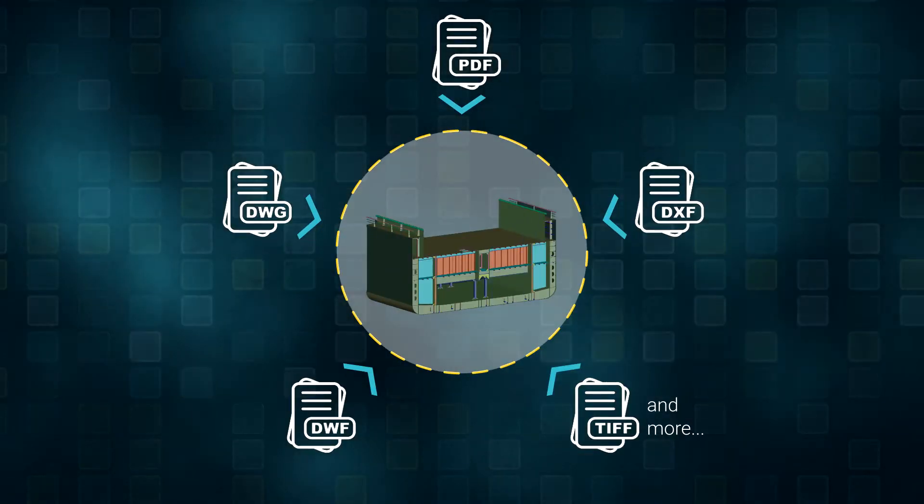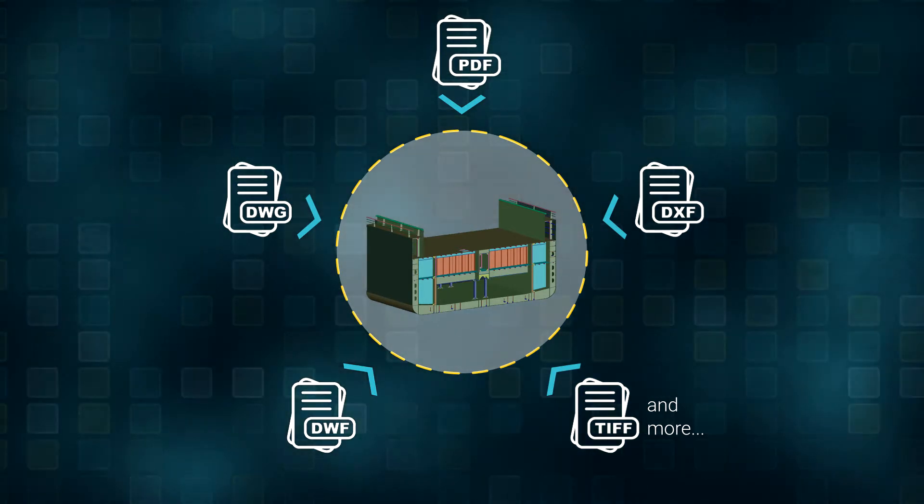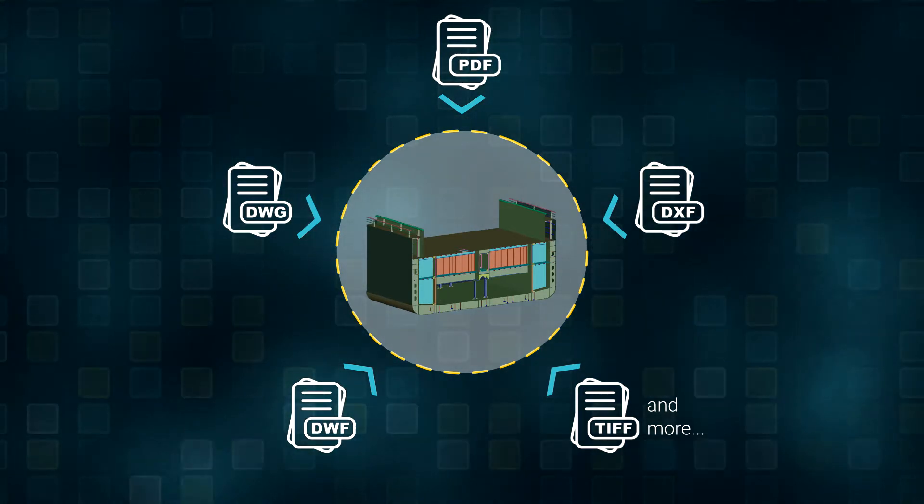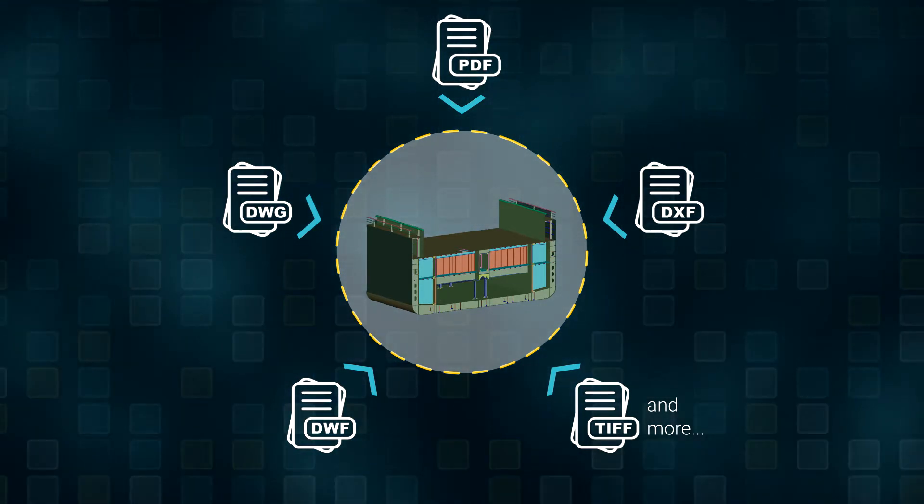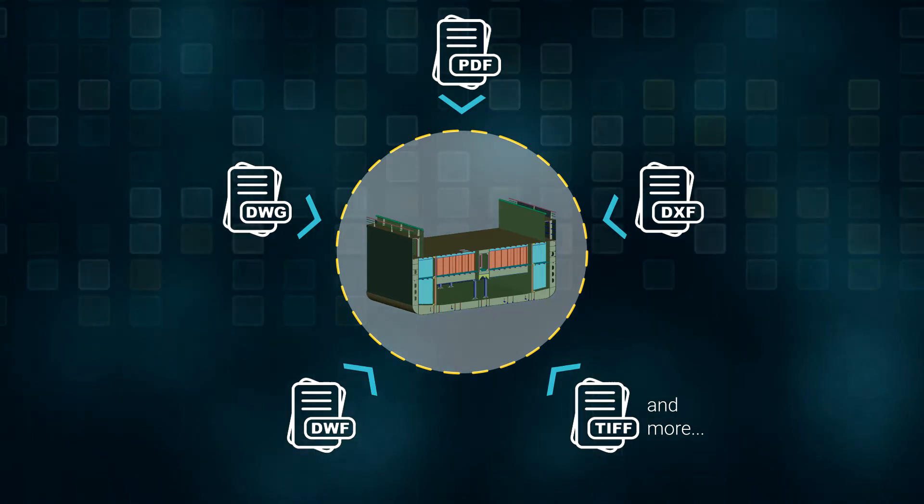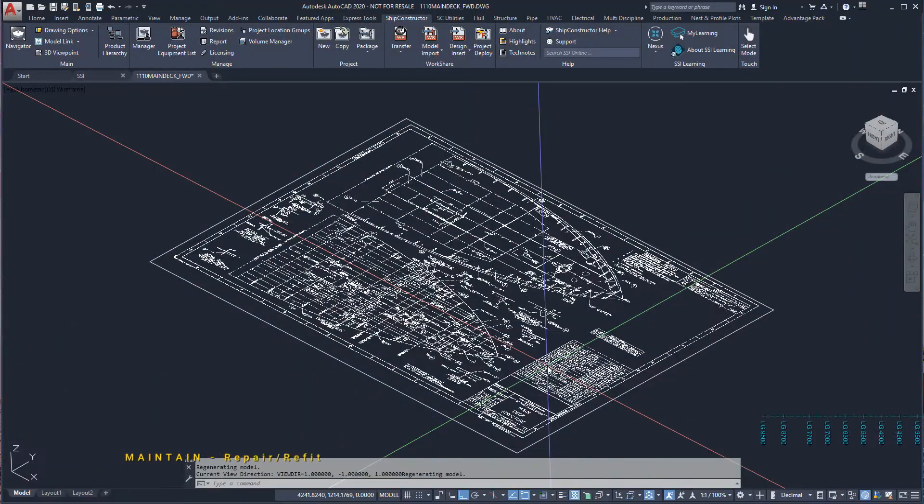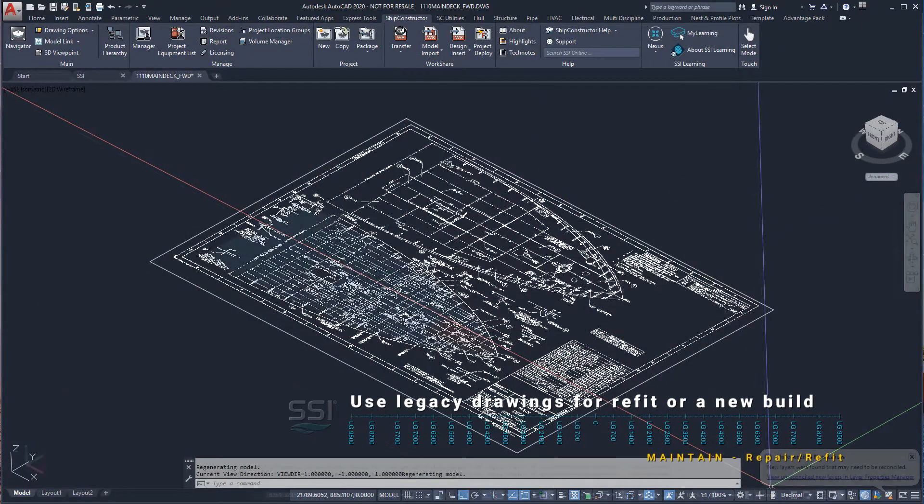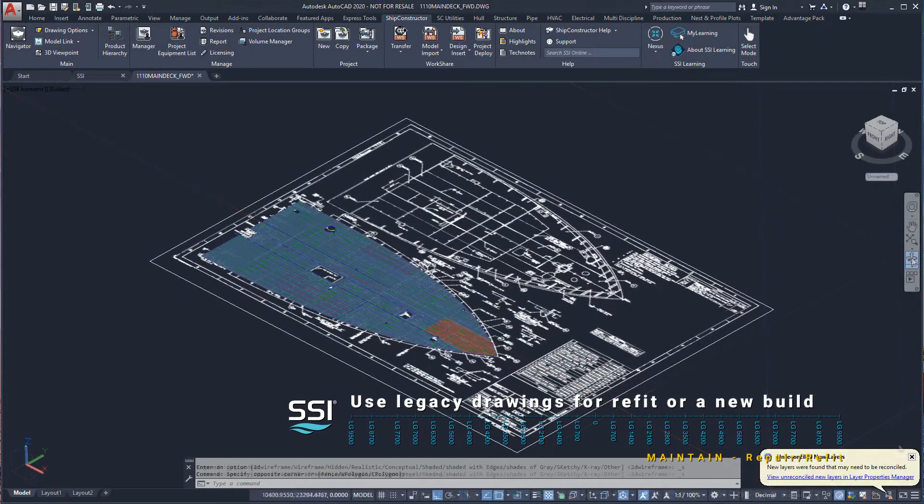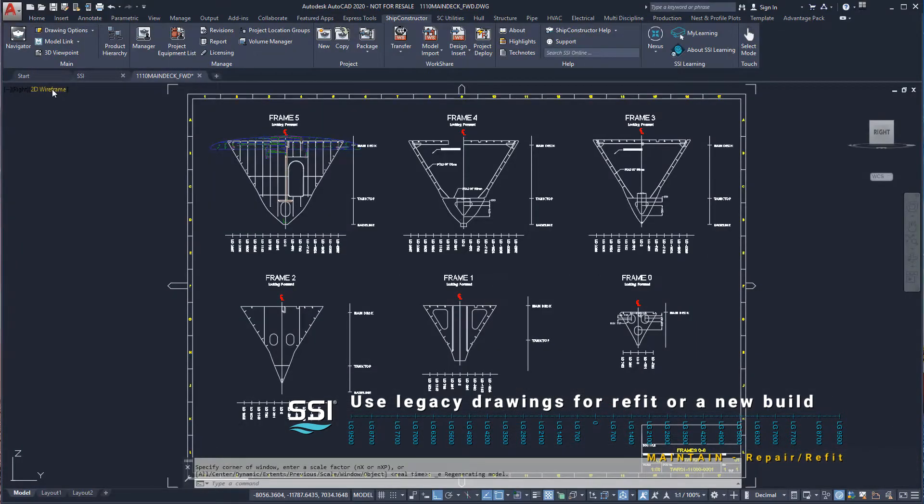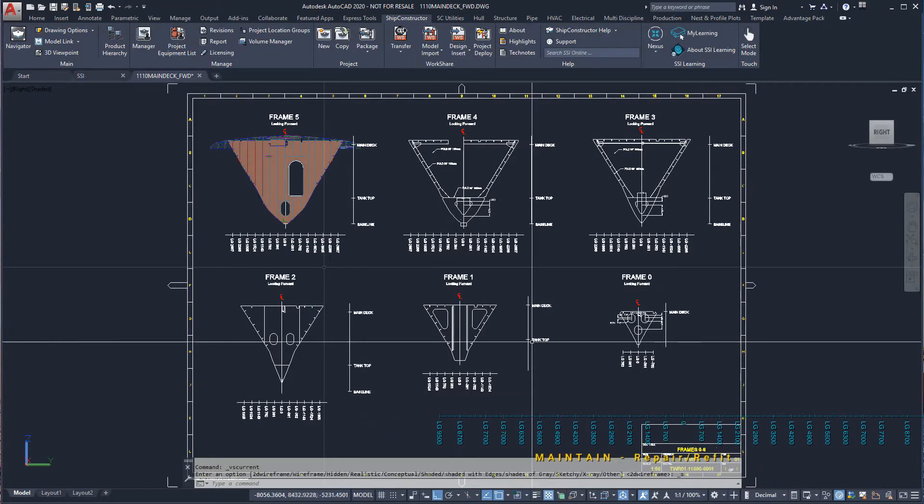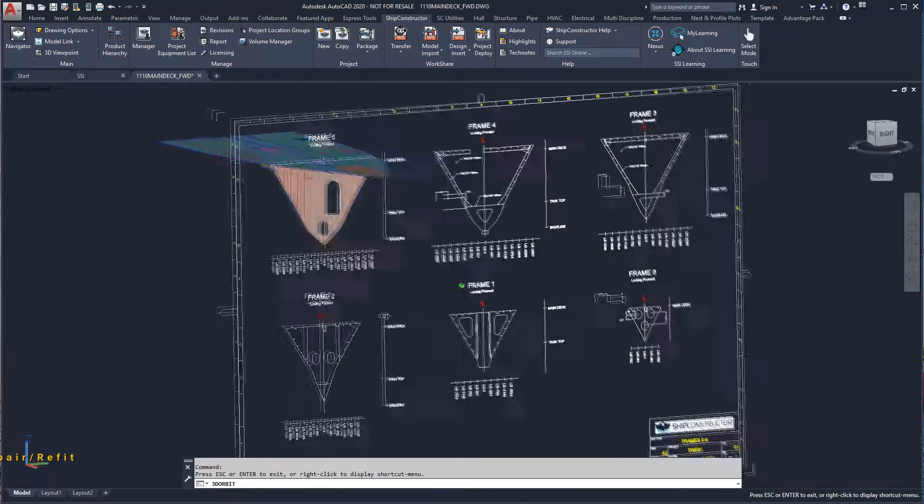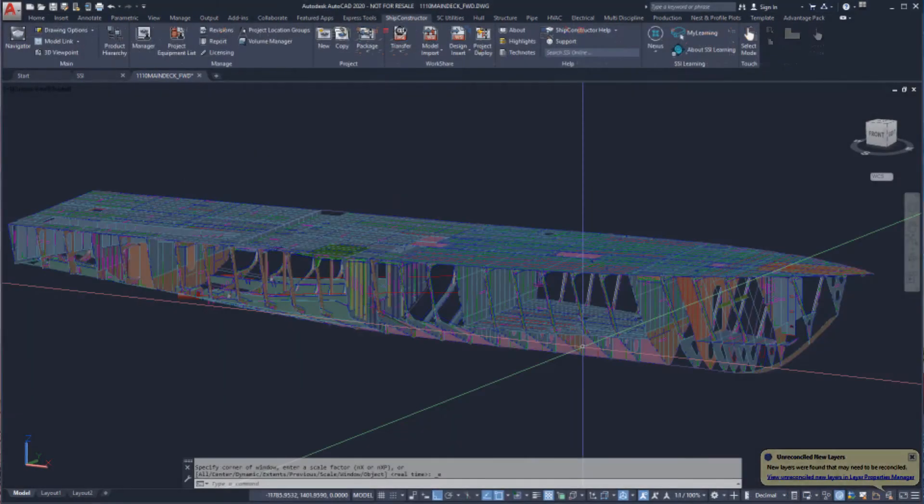In this demonstration, we will create a 3D structural model from legacy drawings, in this case a PDF and a DWG file. We may need to model a legacy design as it will become the baseline for a future design, or we may be a shipyard or owner operator focused on MRO requiring a model for refit work.